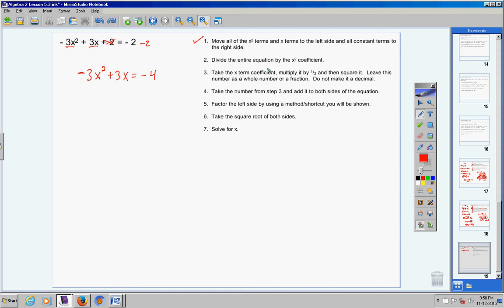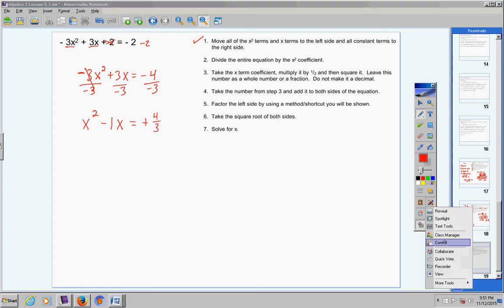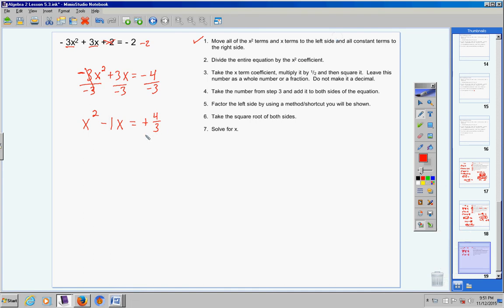Step 2: divide the entire equation by the x squared coefficient, which is negative 3 — not just 3, but negative 3. These cancel leaving x squared. Positive over negative is negative, and 3 over 3 is 1, so negative 1x, or just negative x. Equals negative over negative is positive, so 4 thirds. We have successfully divided everything by the x squared coefficient.